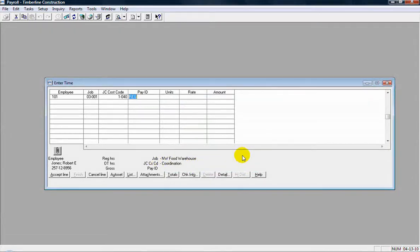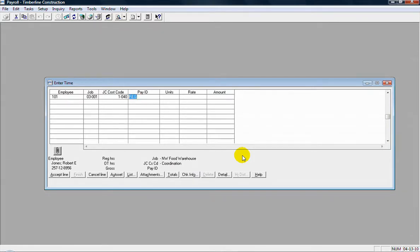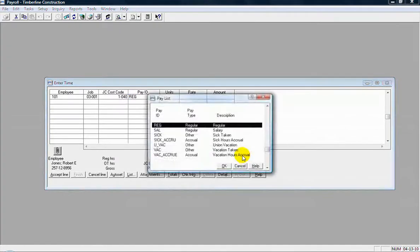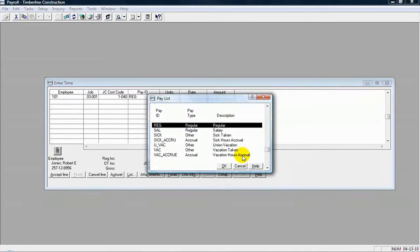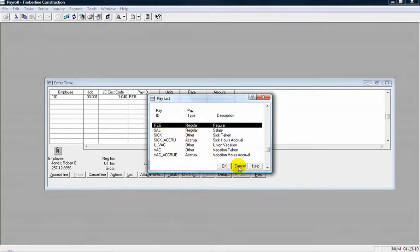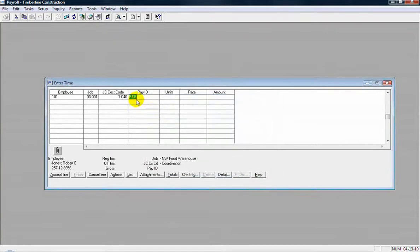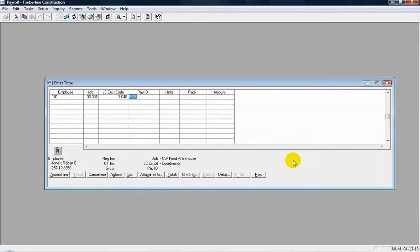Next field is my pay ID. So every time entry will have a pay ID. And a pay ID would represent whether it's regular time, overtime, double time, vacation, holiday, whatever type of pay it is here. Pull up a list of those pay IDs. And it pre-filled from the employee setup so it came in with regular. On the employee setup it was set that way to pre-fill for us. So I'm just going to use the regular pay ID here.